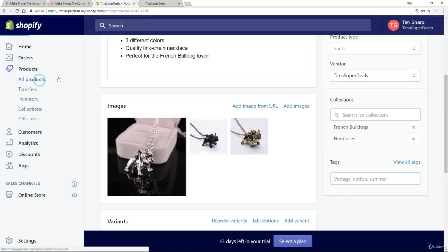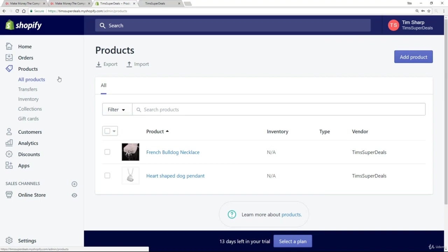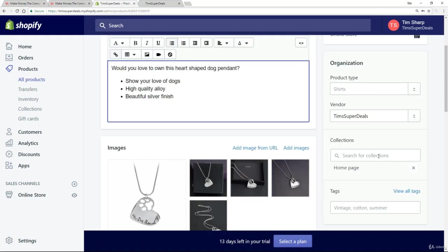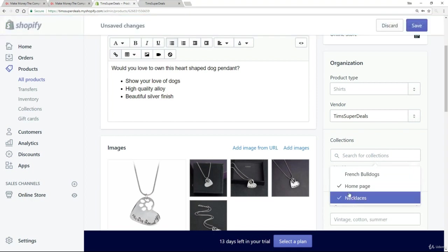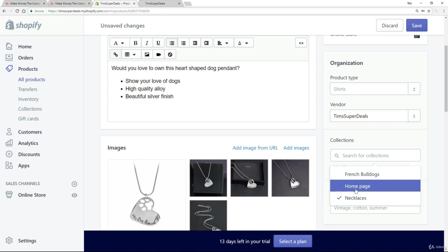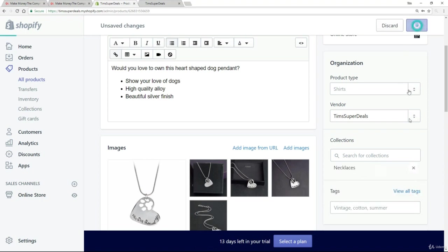And then let's go back to our other product, which is our heart-shaped dog pendant. And for this one, I'm just going to have it appear in necklaces. And actually just remove it from the homepage for the moment. So I'm going to click on Save.